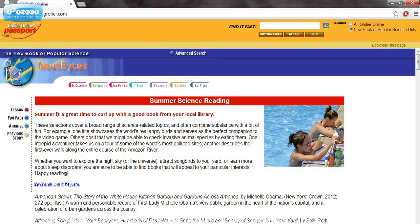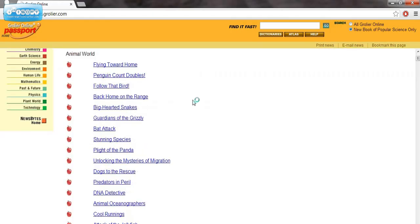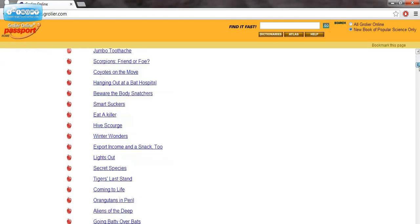If I go to the News Bites home, there should be an archive of past ones that they have, and so there's a bunch of different materials available there for you.